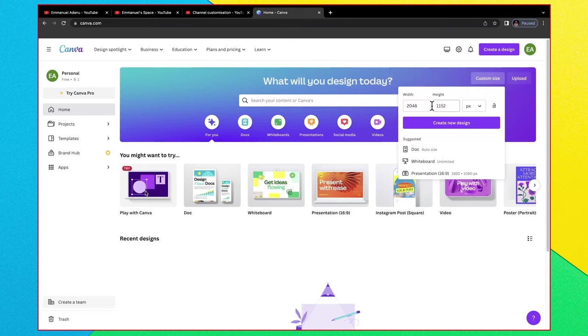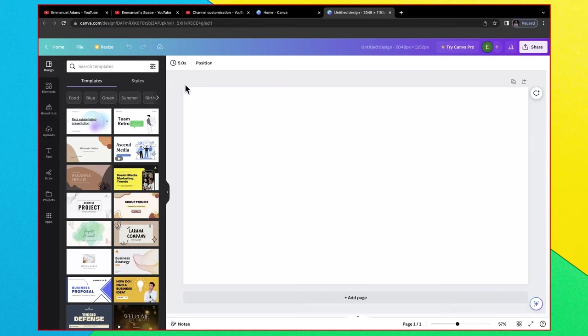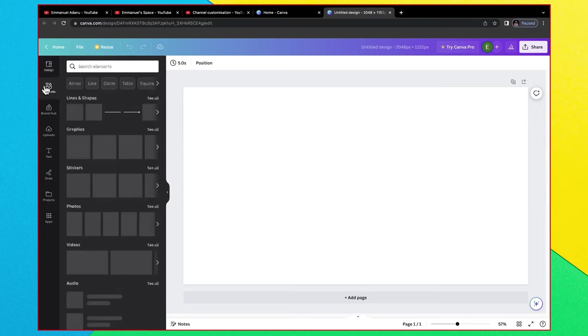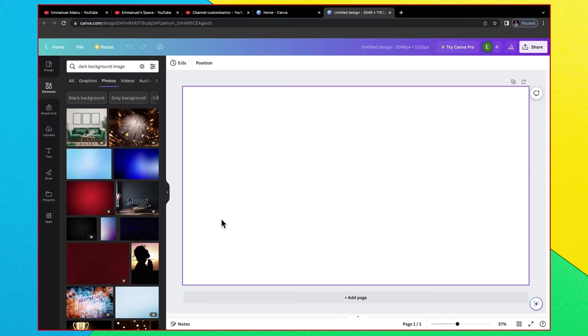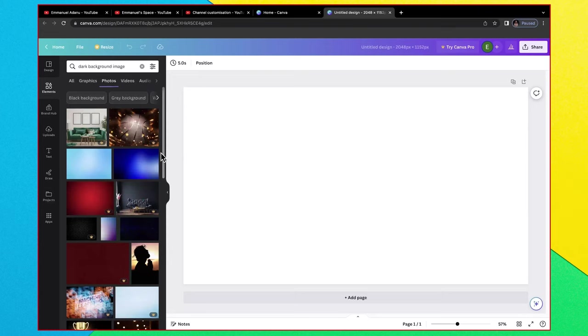The first thing you want to do is to add a background image. So I come over to elements and here I'm going to search for something like dark background image. Feel free to use your creativity and follow your taste when making your designs, but what I'm trying to do right now is to show you the basic steps you can follow.